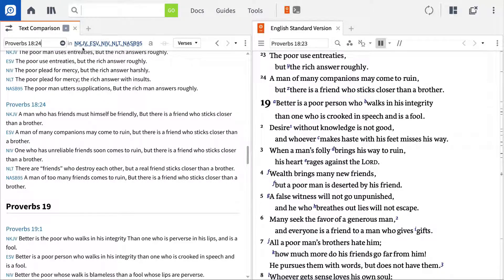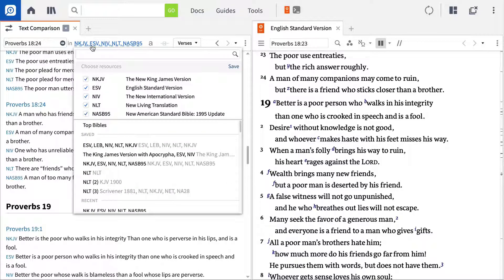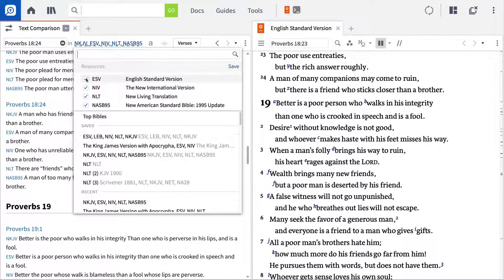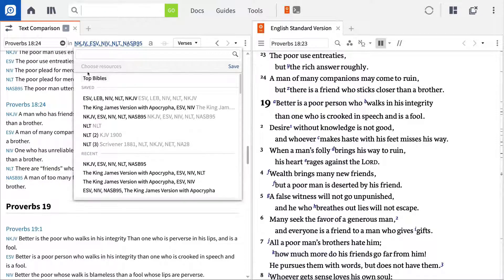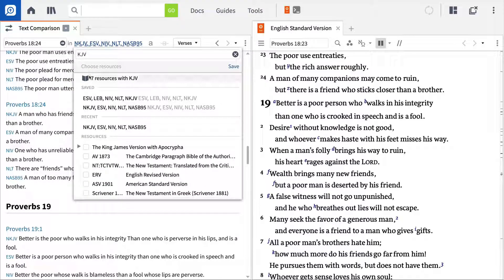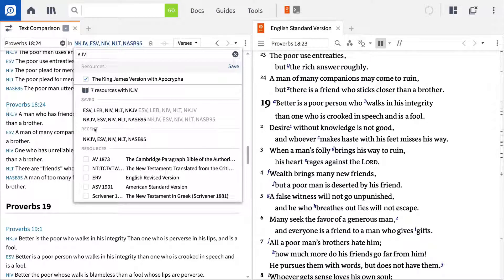In the next box, you can input the abbreviations for the versions you want, then make your selections below. For example, if you want to compare the King James Version, enter KJV and choose this version from the options that appear below. Repeat this process for the ESV, the NIV, and the NLT.